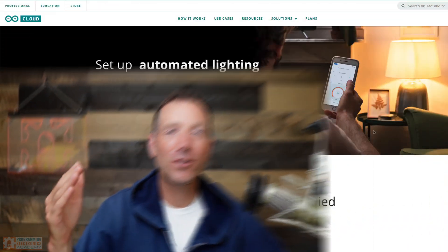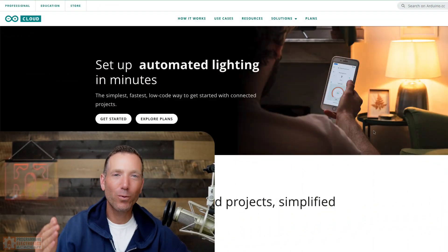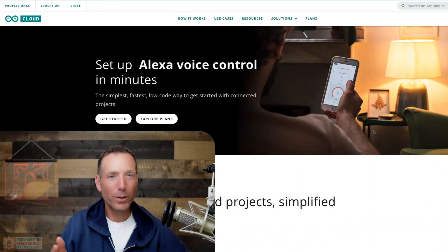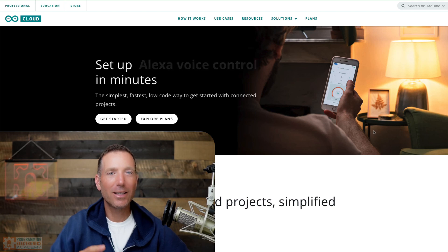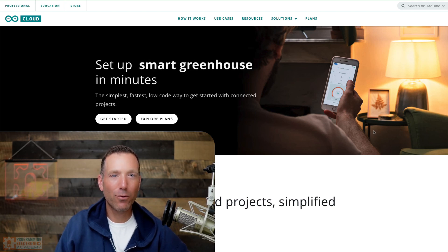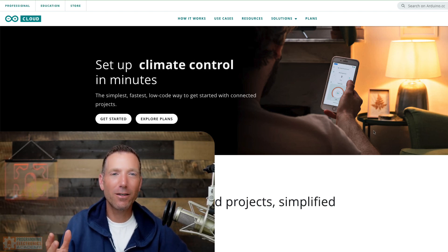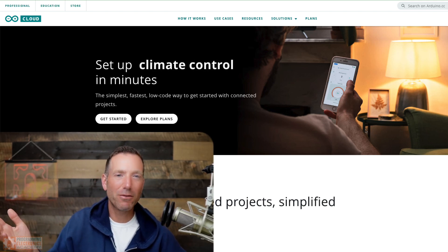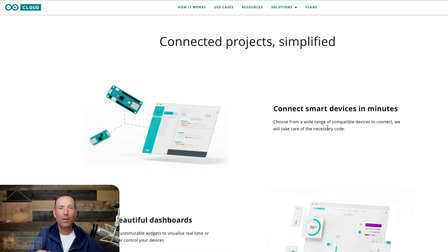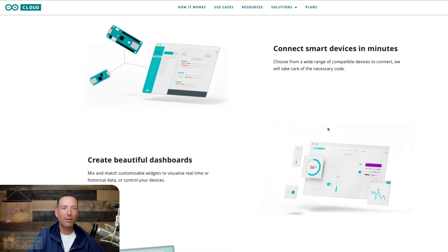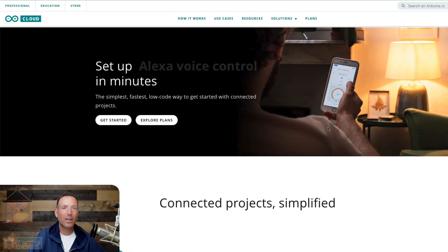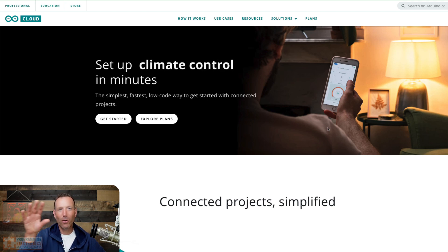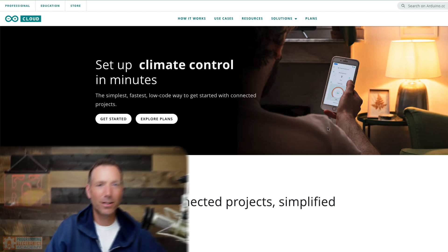So the first thing you need to do is create an Arduino Cloud account. Now, the Arduino Cloud is an online platform that provides an Internet of Things infrastructure for your projects. So you can build IoT dashboards, connect devices, update software remotely, all that kind of IoT stuff.